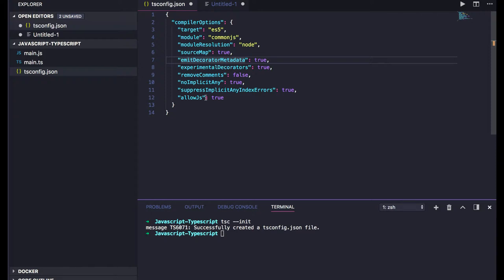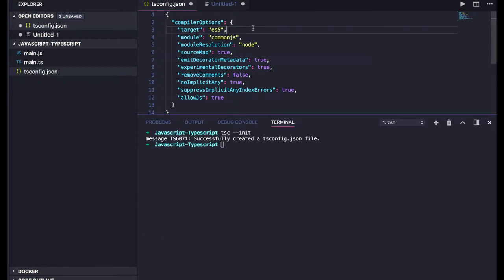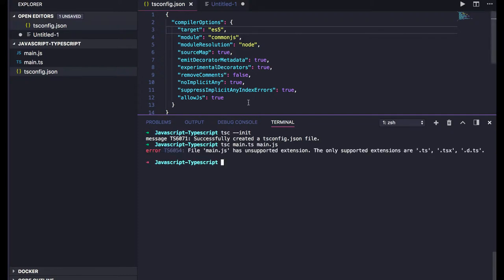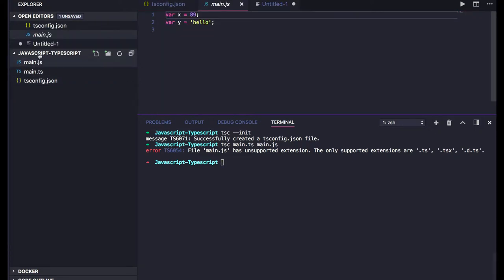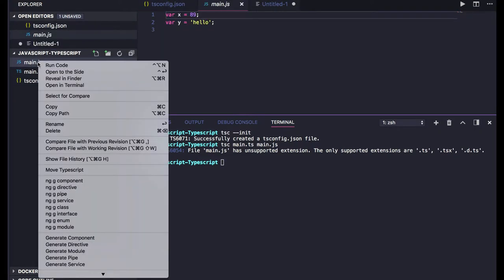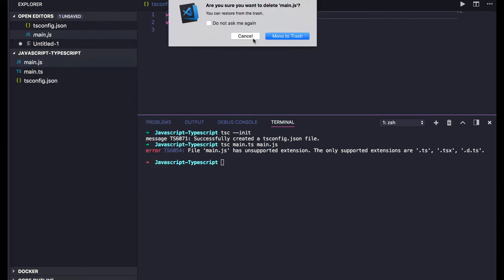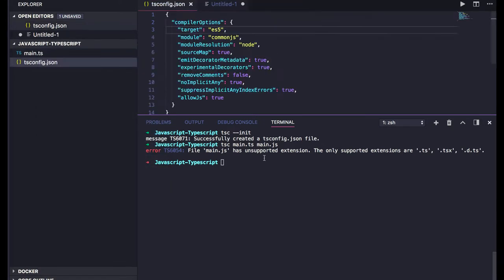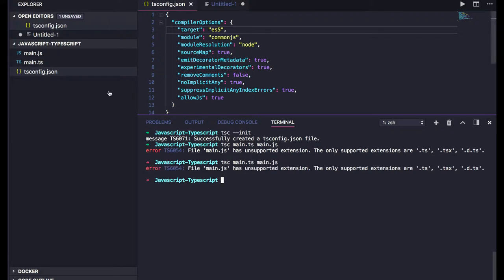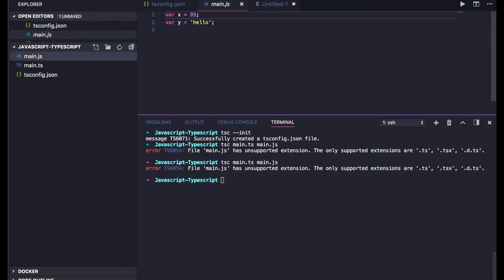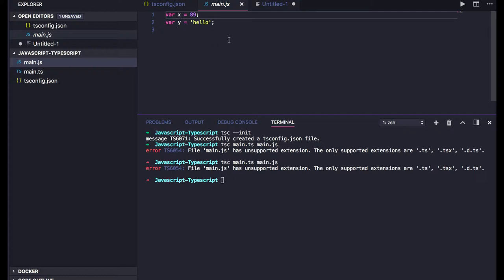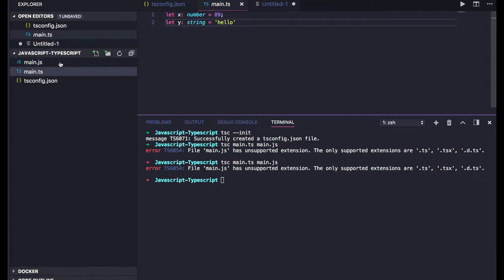When I do tsc main.js, it will look for this particular file. Let's remove this JS file because it's also trying to compile it. You got a main.js file.